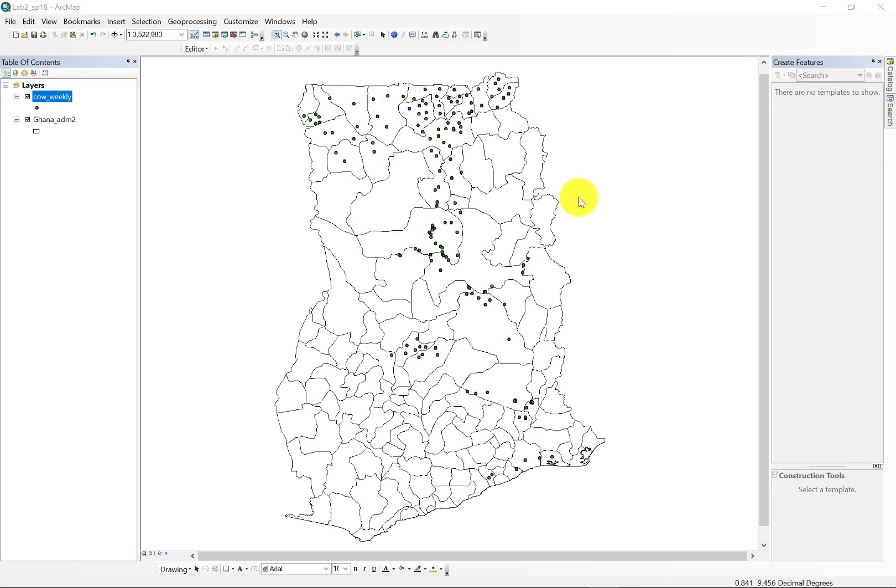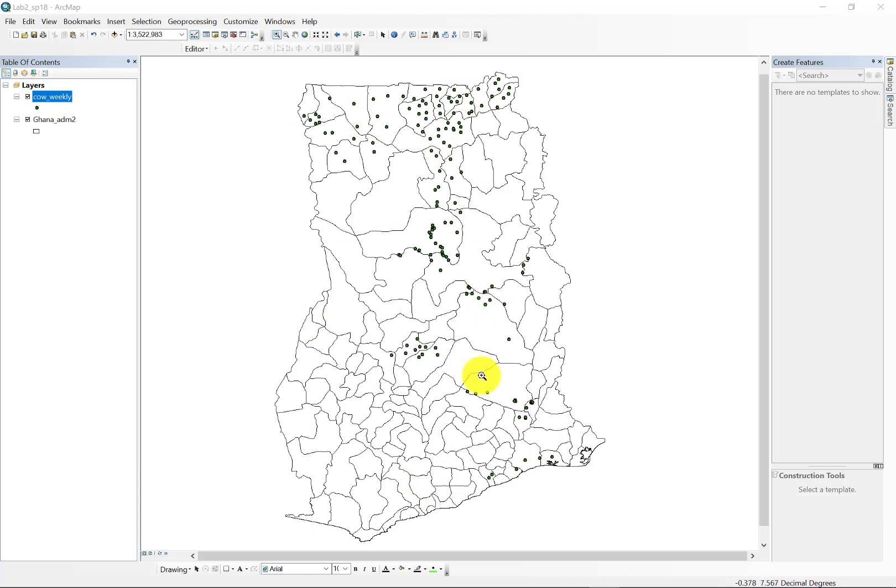Okay, this is a brief overview of the data set that's available for Lab 2 for the Spring 2018 Applications in GIS for Disease Ecology class. Lab 2 consists of a polygon data set of the districts of Ghana, illustrated here in black outlines with no fill.